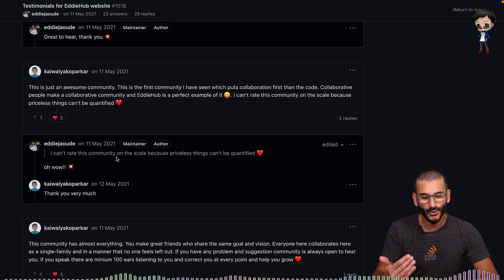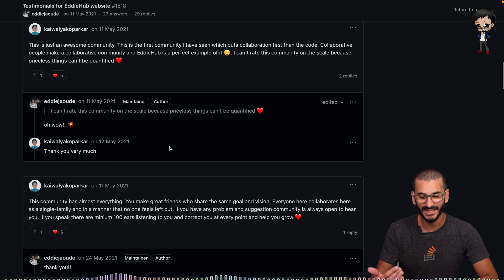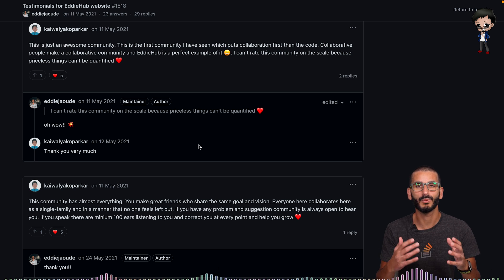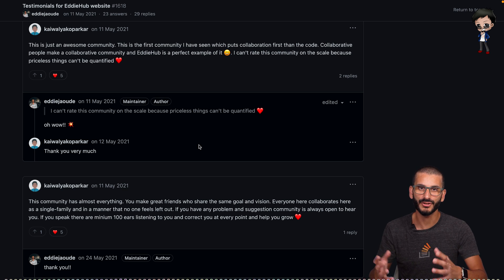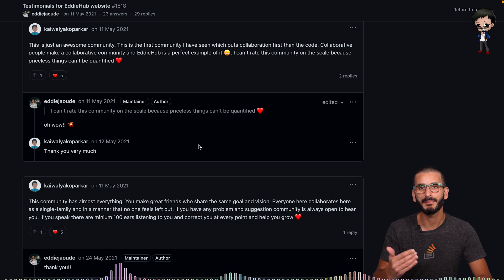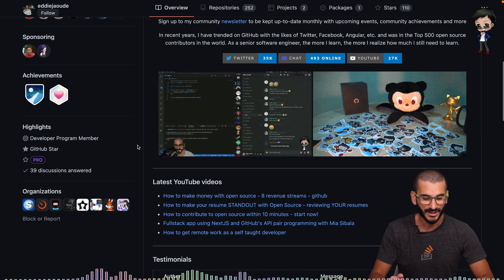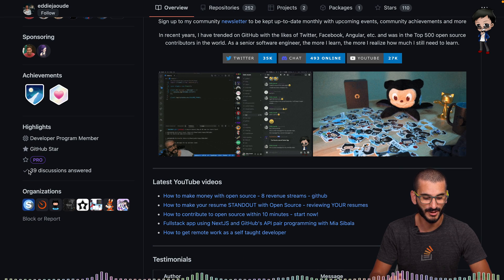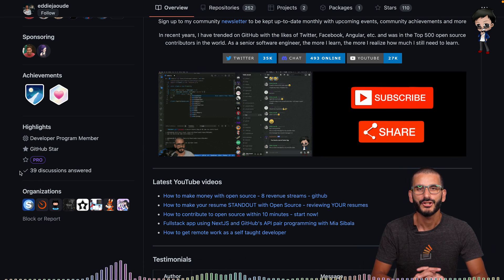And then when the author of the discussion is happy, they can actually select one as the answered response. And that's when it appears on that person's profile and you'll be able to see it at the bottom here, 39 discussions answered.